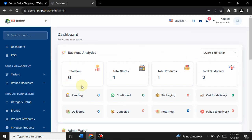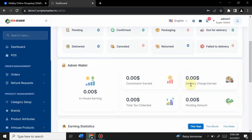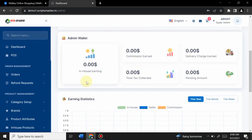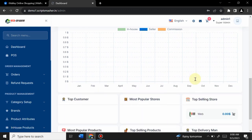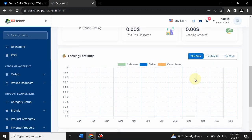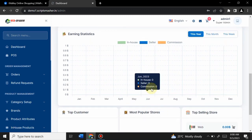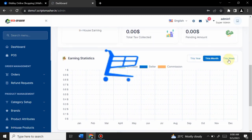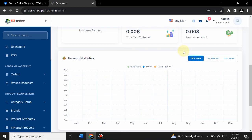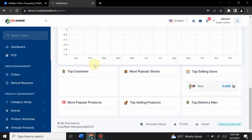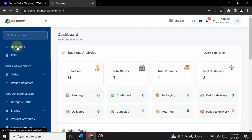This is the admin dashboard. Admin can see total sales, total stores (vendors) on the website, total products, total customers, and other activity summaries. Admin can also view total balance, commission earned, tax collected, delivery charges, and pending amounts. Graphs show investments and purchases over one week, one month, or one year.